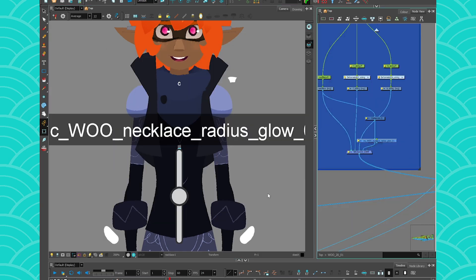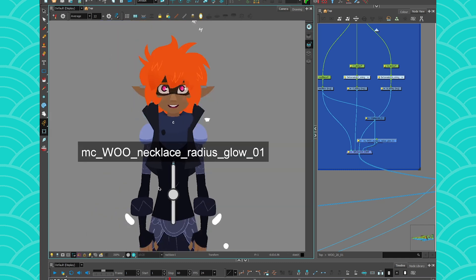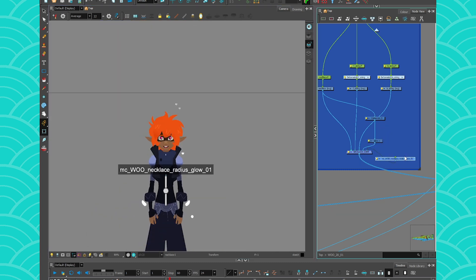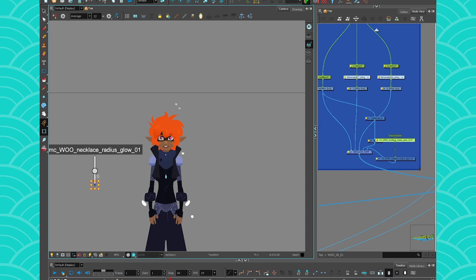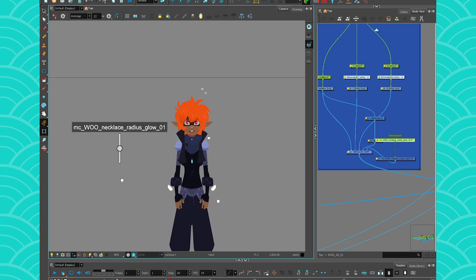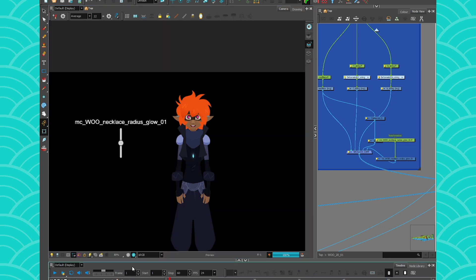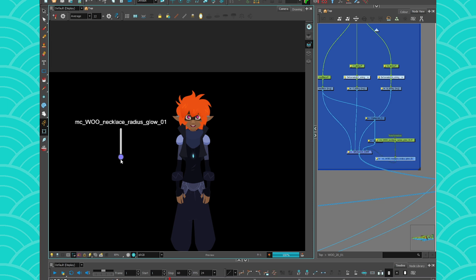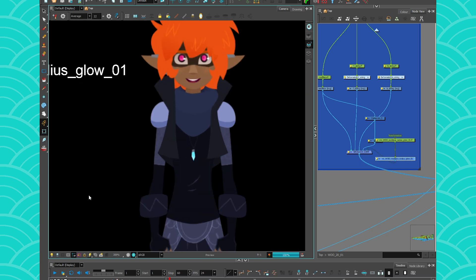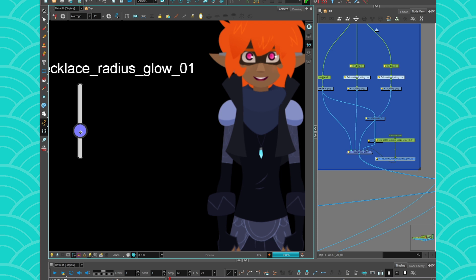Then I close this and I have my necklace radius glow. As usual, you put a peg on it and move it somewhere. You might not see it yet — I'll have to go into my render. And you can see now it's kind of medium glowing. But if I turn it off, it's gonna be turned off. And if I go down it's off, and if I go up it's gonna be glowing.